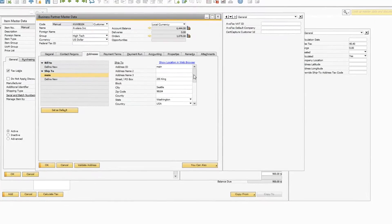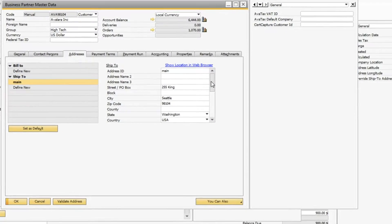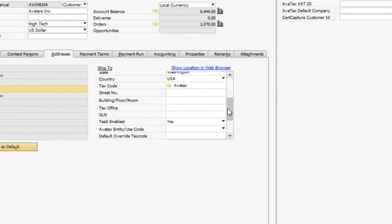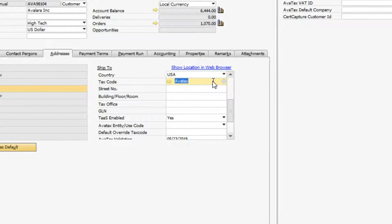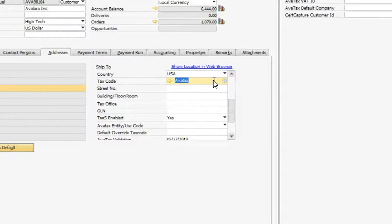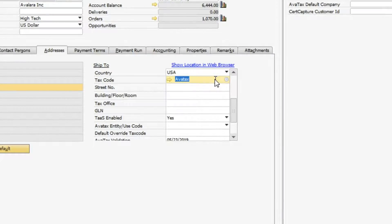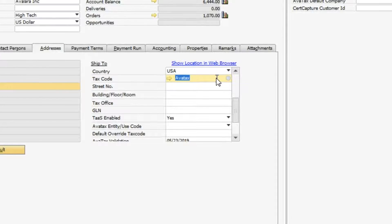When you set up AvaTax, you'll map your products and services to Avalara tax codes. You'll also set your customers to use AvaTax as the tax code. You may remember that when I set up my AR invoice, downloaded software was the product I sold.